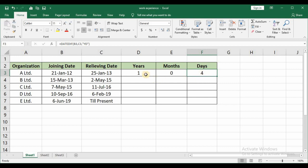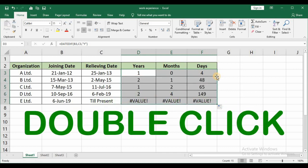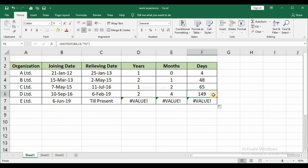Now in order to calculate for all the other organizations just select this. Place your cursor at the bottom right corner. You can see that the shape of the cursor has changed to small plus sign. Now just double click. Once you double click it automatically gets calculated for the other range as well.